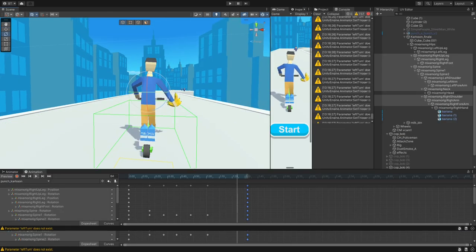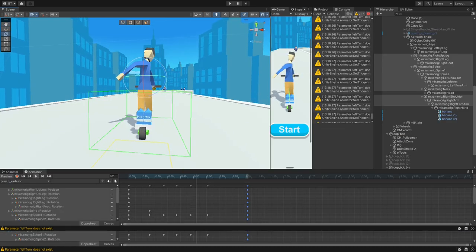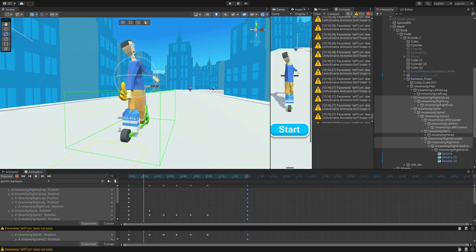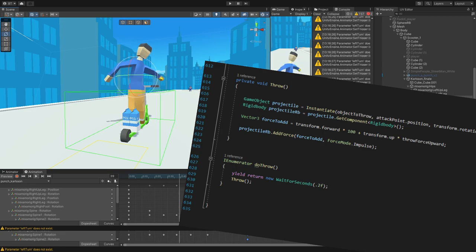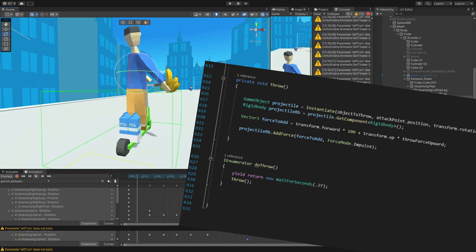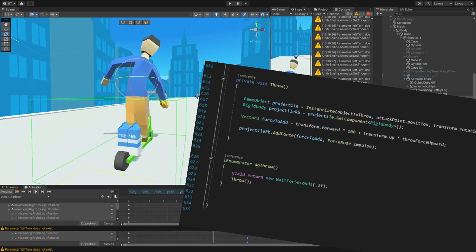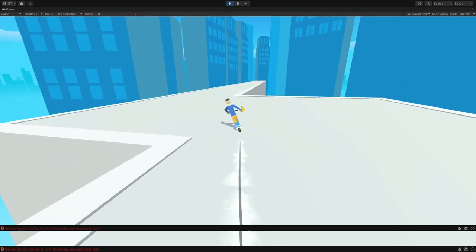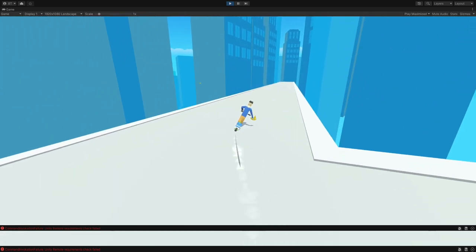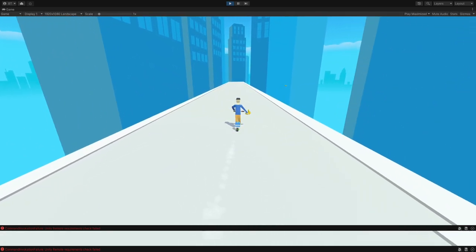I first created the animation and then some code to actually be able to make the throw. For that, we have to instantiate a new banana at the same time. And this is how it looks in game right now.